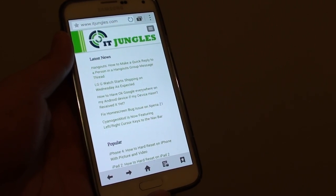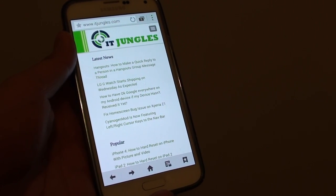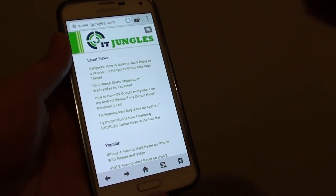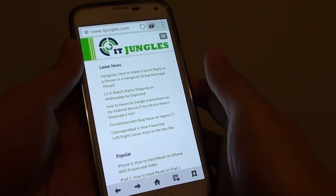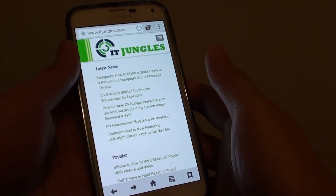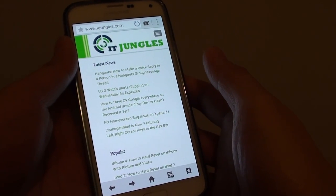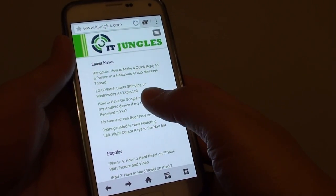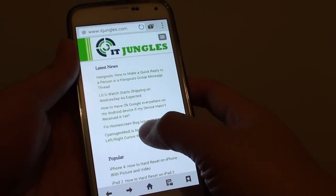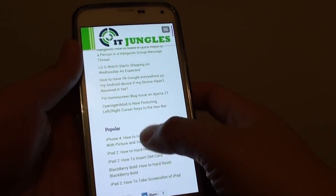How to save a web page on a Samsung Galaxy S5. If you are going to a place where you do not have internet access, you could save that web page for later use.